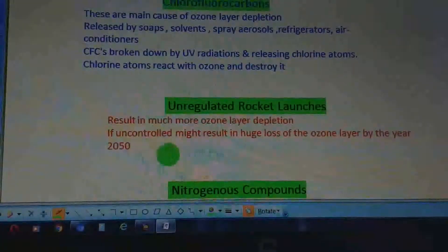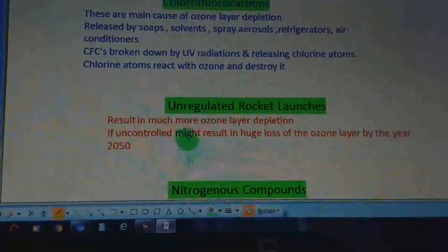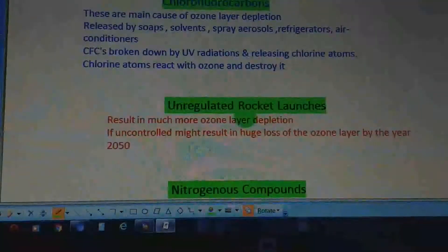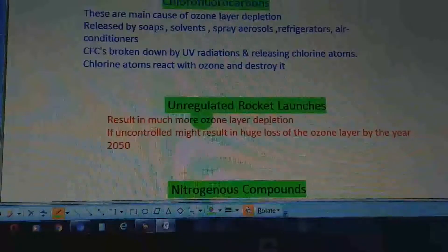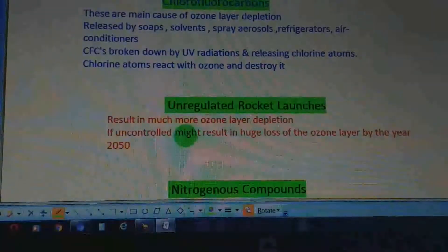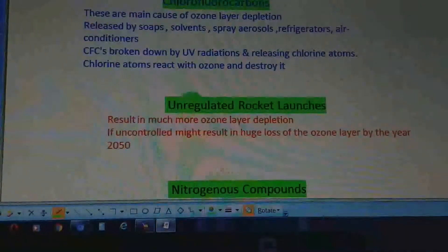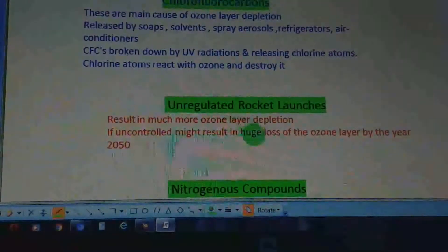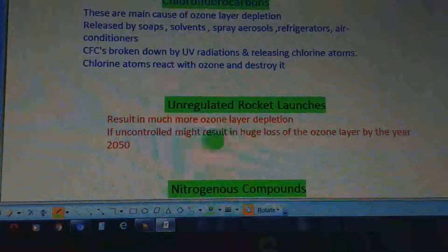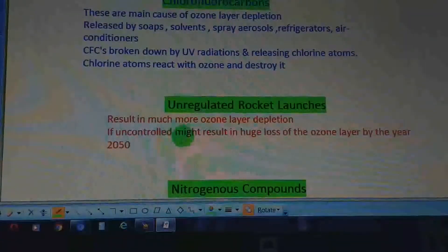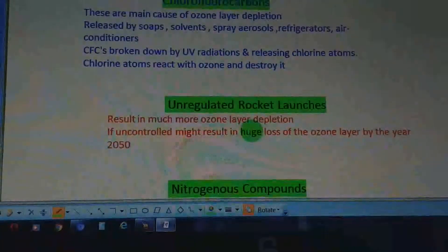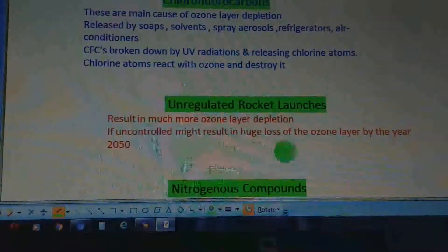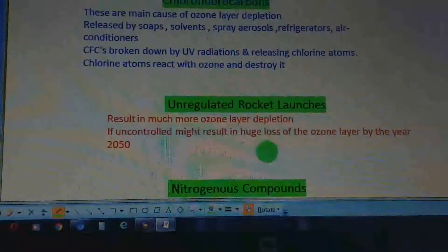Unregulated rocket launches may result in much more ozone layer depletion than CFCs do, making them much more dangerous than chlorofluorocarbons. It is therefore important to regulate and control rocket launches.